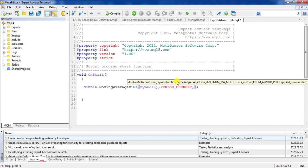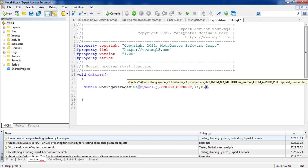The next parameter is 'period', which is an integer. This is the period for the moving average — for example, 14 means go and find the moving average of the last 14 candles. I use 14 here. Then comes 'shift'. I'll open the help window again to review the 'method' parameter.